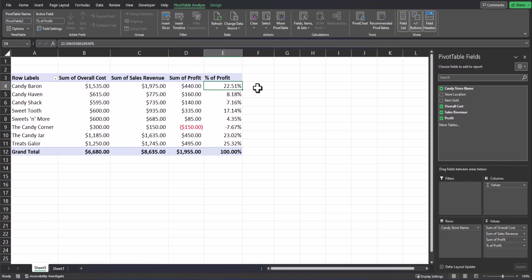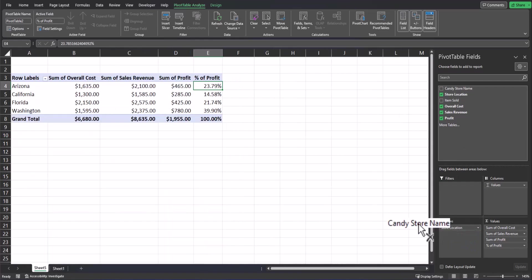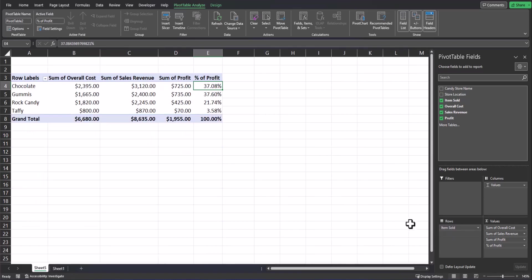This is a helpful view, but what if I wanted to see this same breakdown by location instead of by candy store name? What I could do is click and drag location into the rows box and then remove candy store name from rows. Now I can see across the four different locations where my buyers are located, the sum of profit and the percentage as well. I could also do the same thing for items sold if I wanted to see where I make the most profit there. Move items sold into rows, remove store location, and now I can see where my highest profit comes from in terms of the candy that we manufacture.